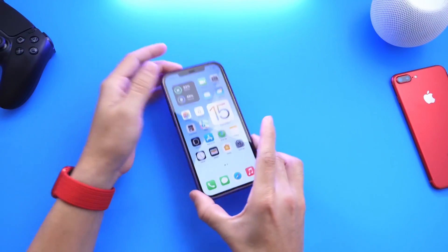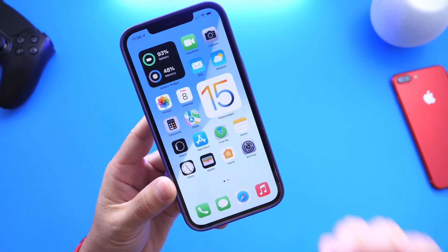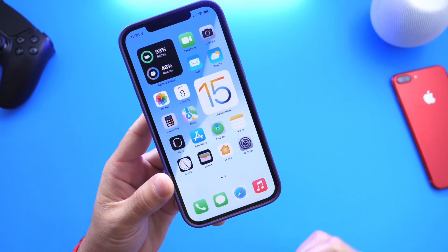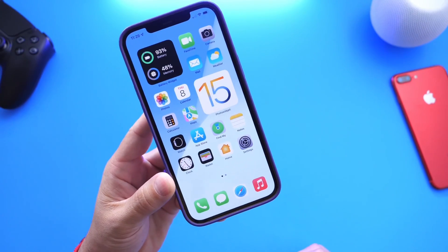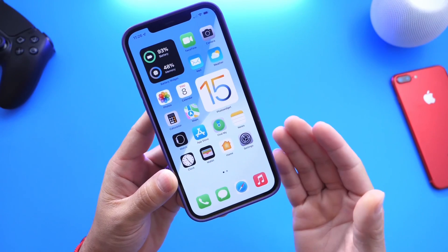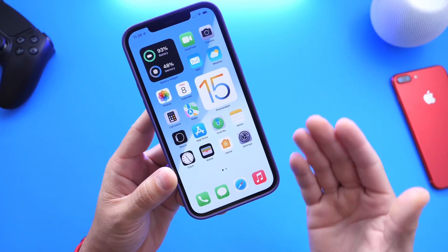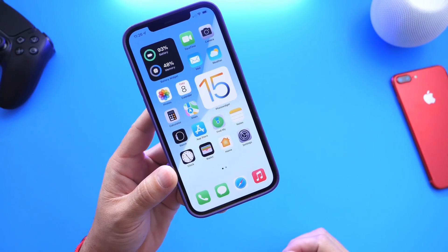Hey guys, everybody's Hope here. Welcome back to the channel. Today I wanted to share a very unique and awesome feature built into iOS 15, watchOS 8, iPadOS 15, and macOS Monterey.